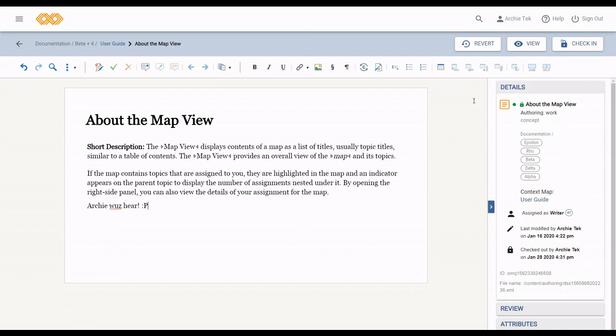Now, before I talk about forking, there's one little difference I should point out. Editing a topic through search, you always have to pick the context map. This is because in search, the topic doesn't yet have a context to resolve keys through.